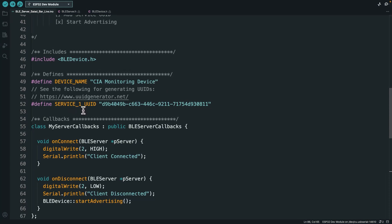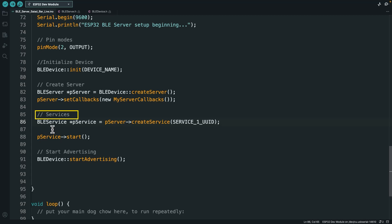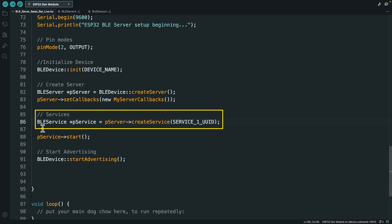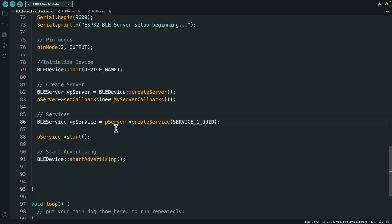So now that I've got this service UUID defined, we come down to the services section. Hopefully this looks a little bit familiar, but we're making another pointer. So this is PService, a little asterisk says, hey, this is going to be a pointer. A pointer is just a variable that holds the address of another variable. In this case, it's going to be pointing to a BLE service object.